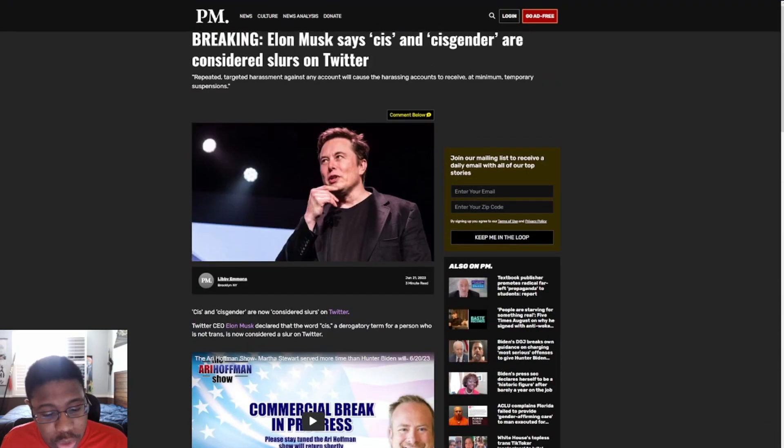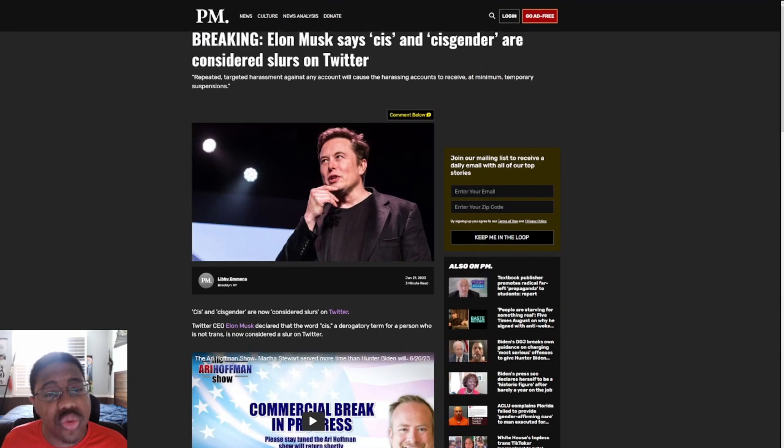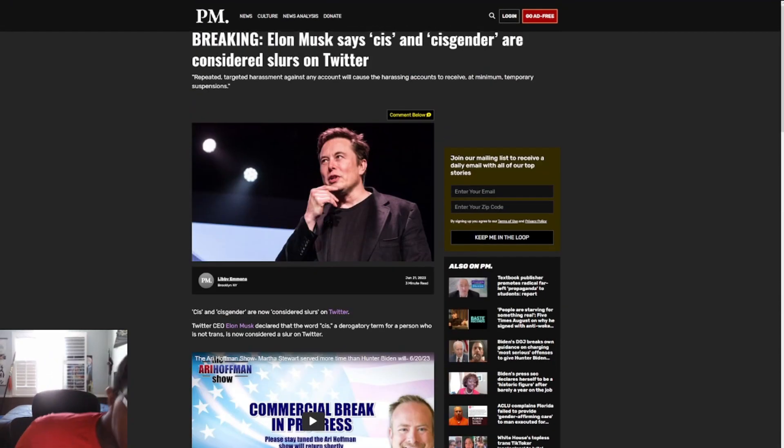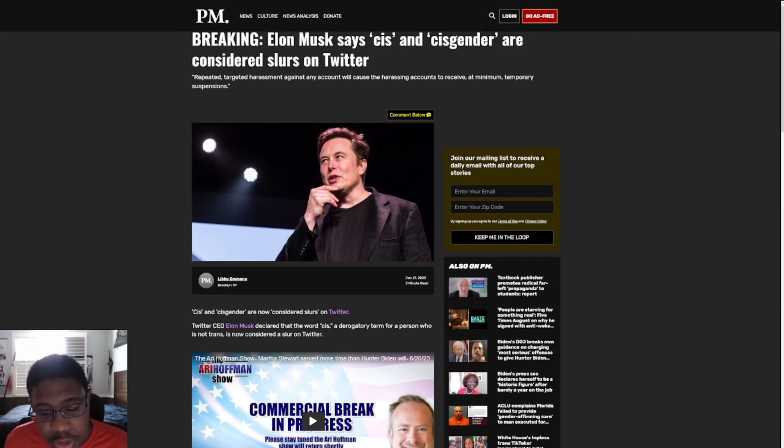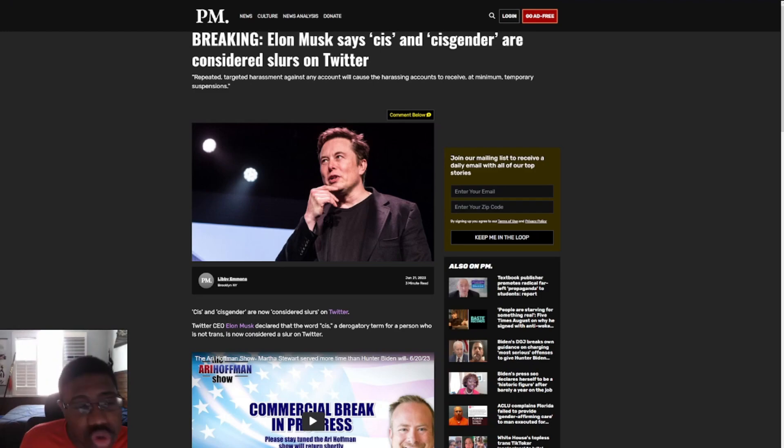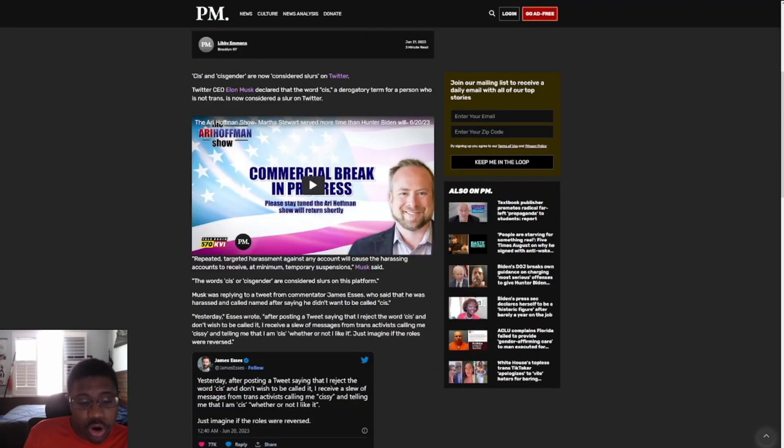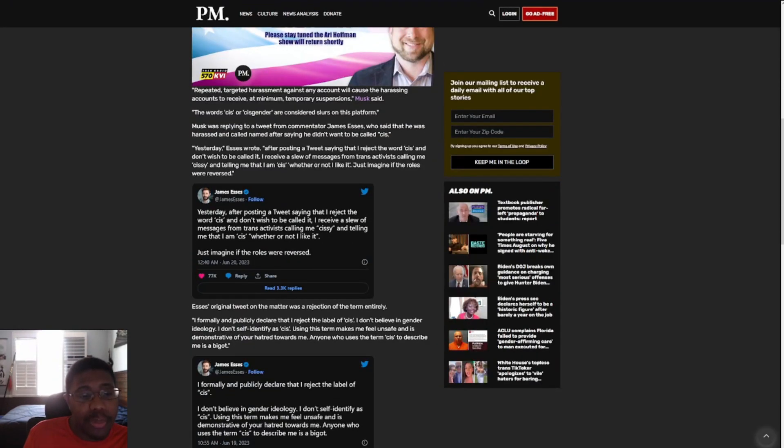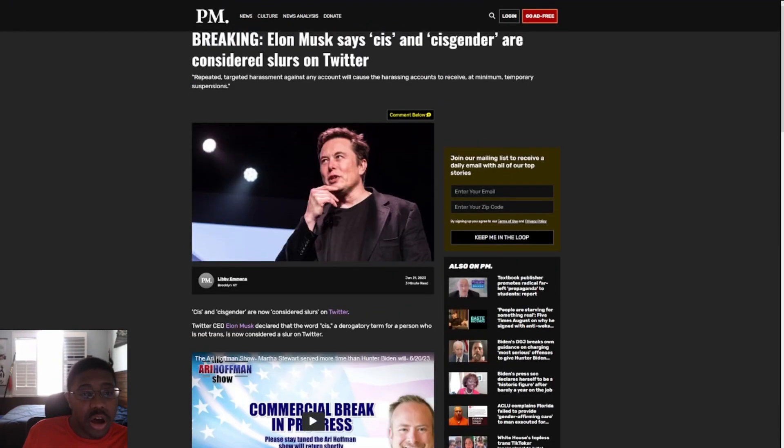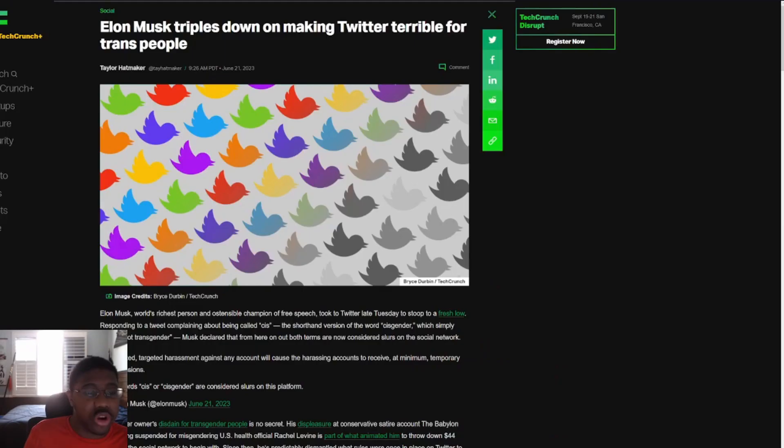So, yeah, Elon Musk, but see, here's one thing that the post-millennial doesn't do, right? They don't post the actual tweet confirming what Elon Musk said that he already considers slurs on Twitter.